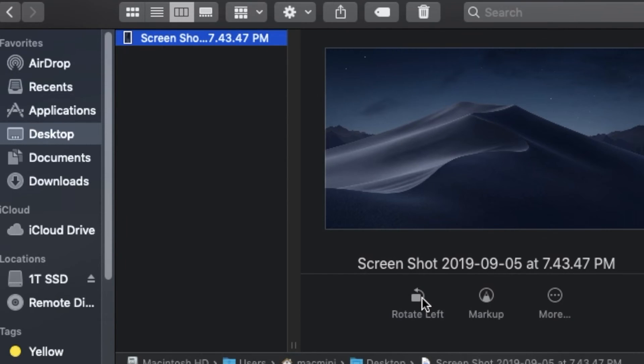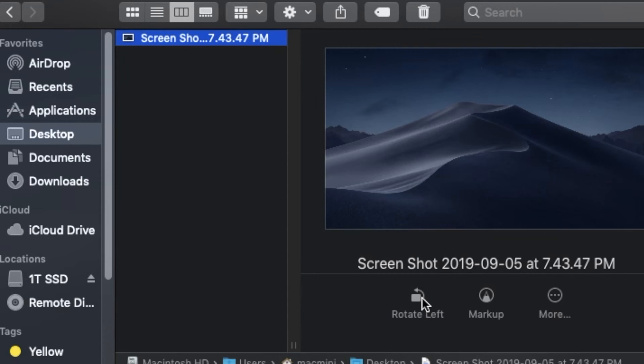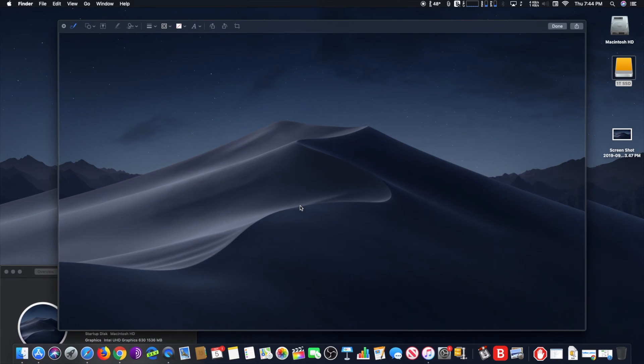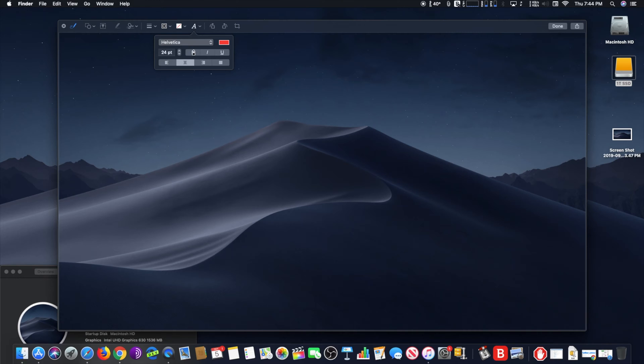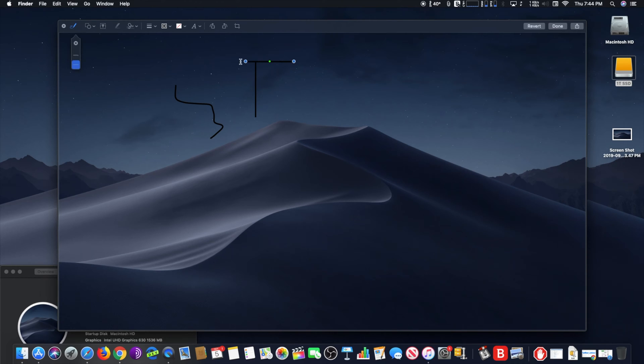rotate images directly from Finder without having to open any other application like Preview or Photos. To do this, from Finder in macOS, navigate to the folder containing the image you wish to rotate. Next, choose to